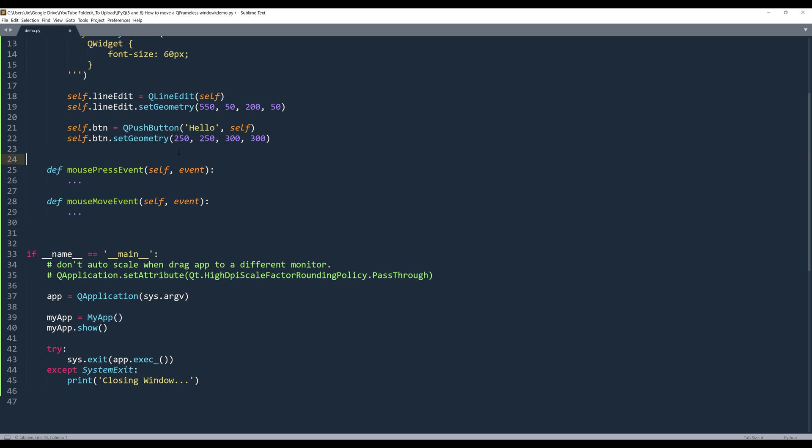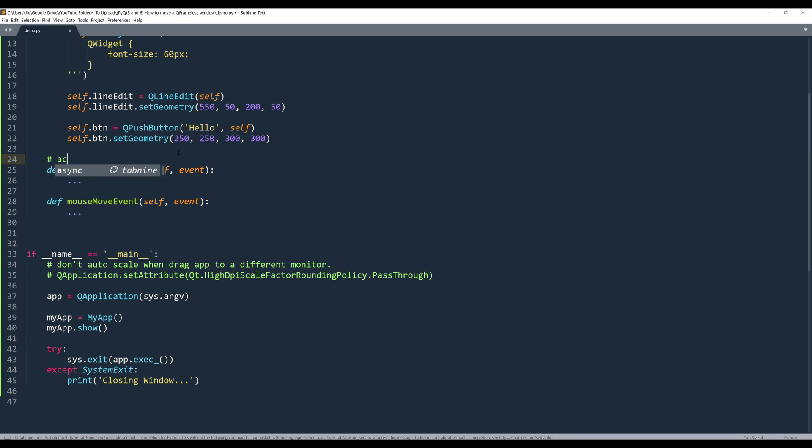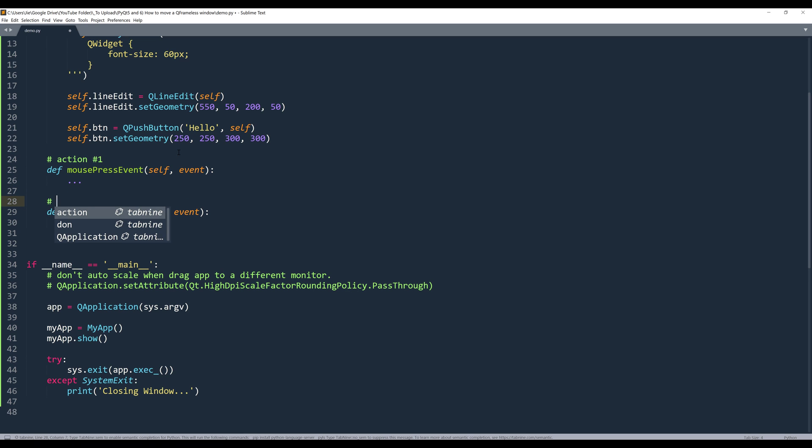then the mouse move event is going to fire. So it's going to be action one, and it's going to be action number two.